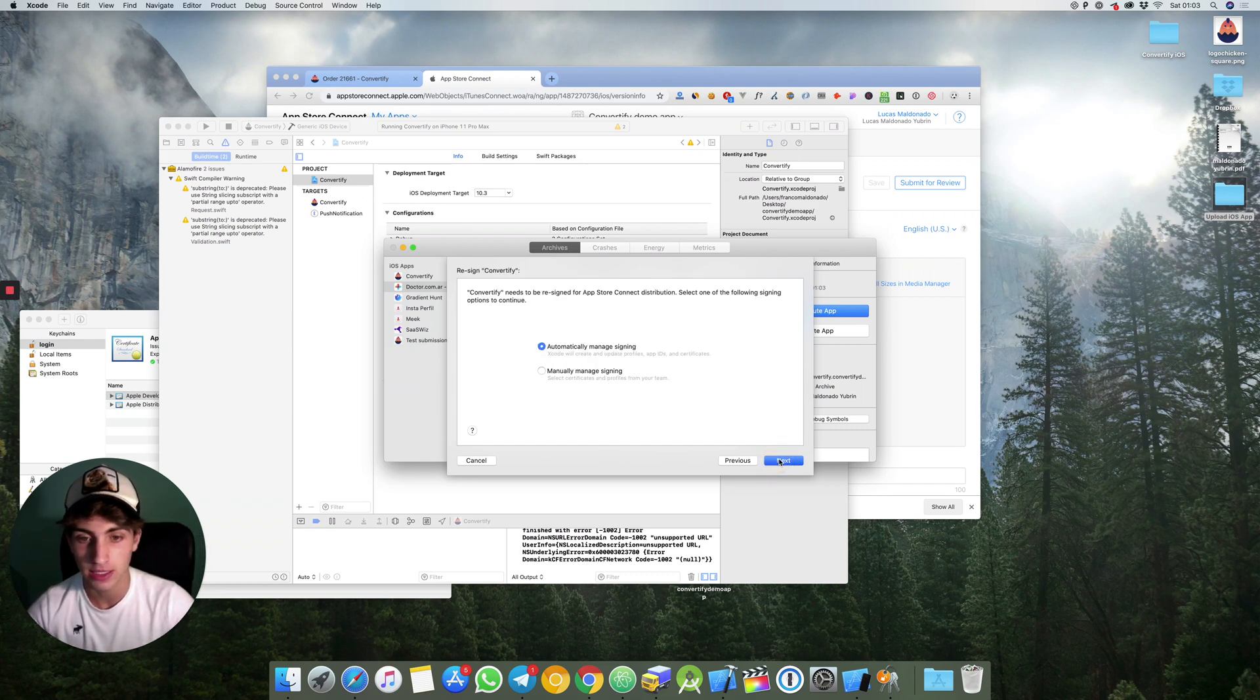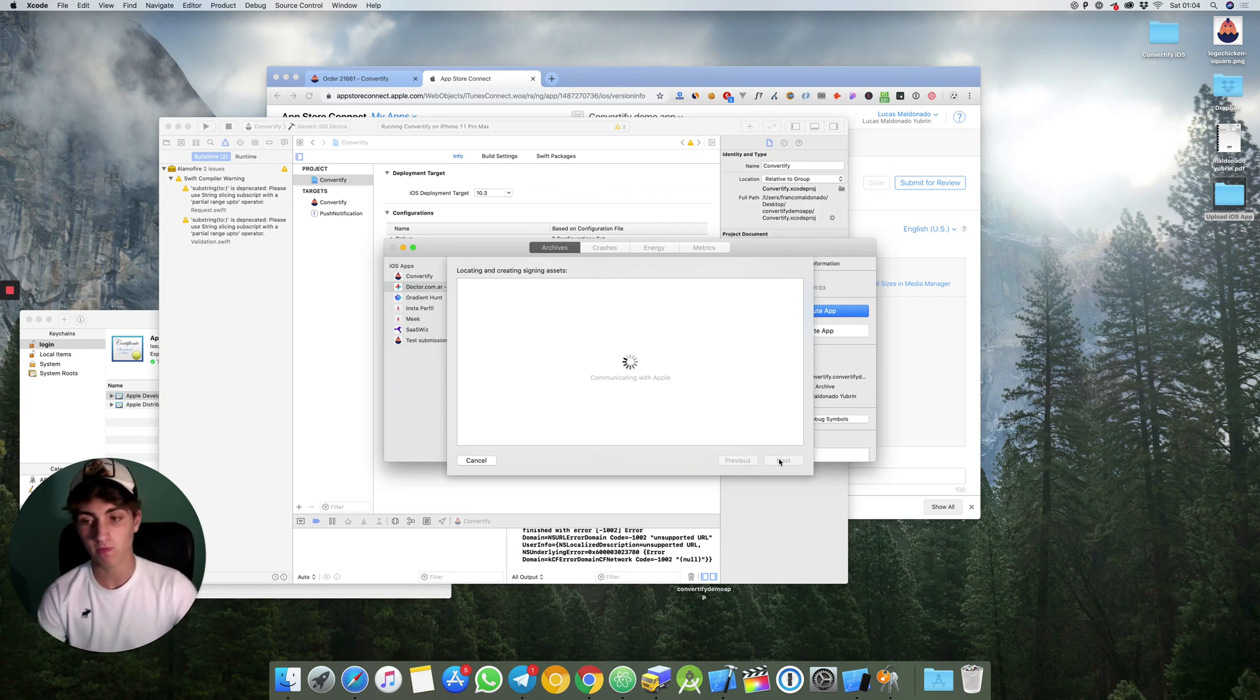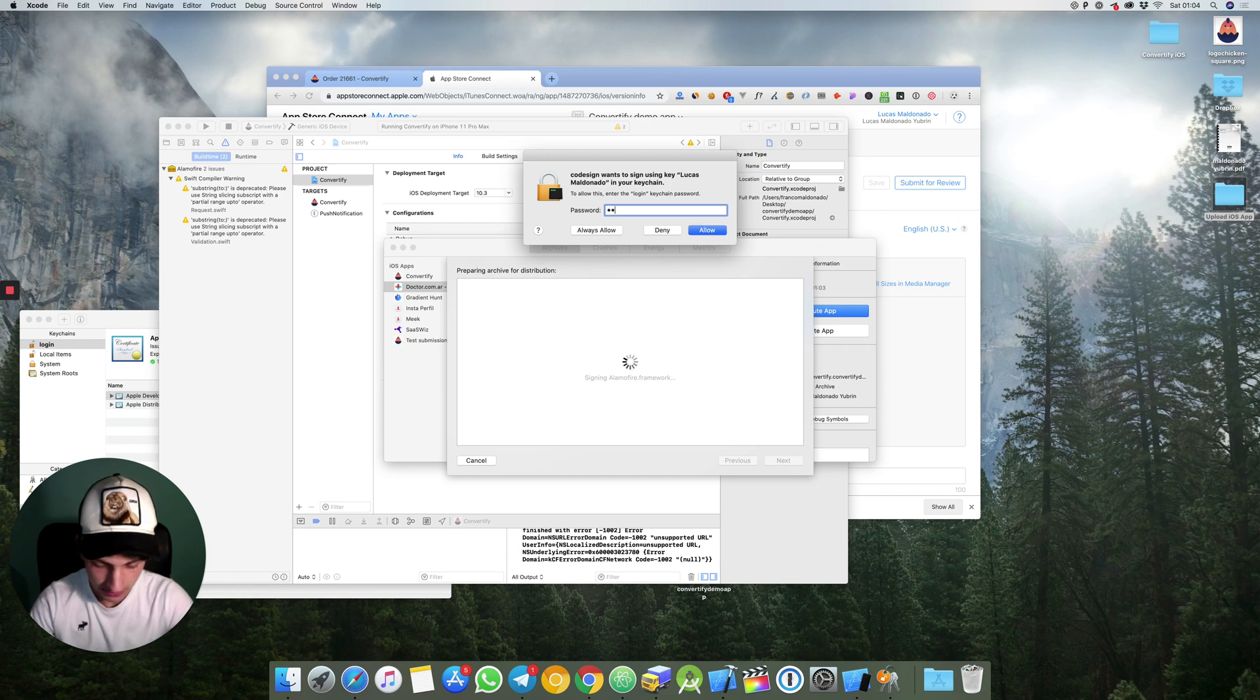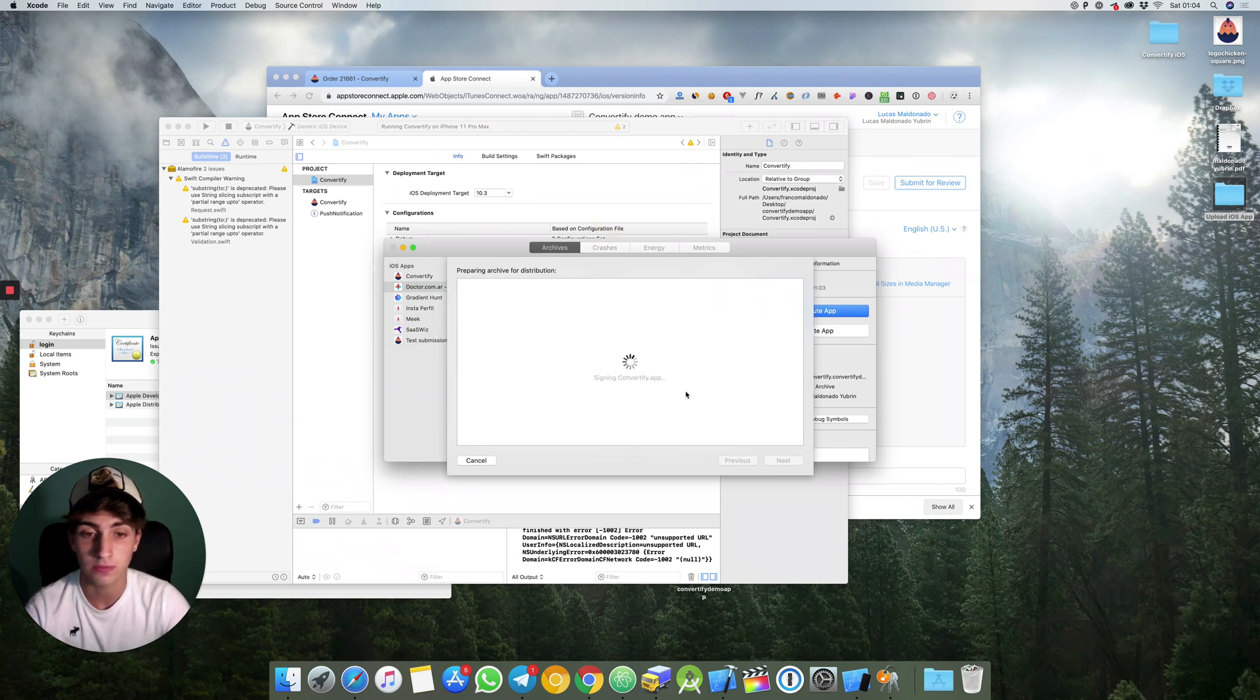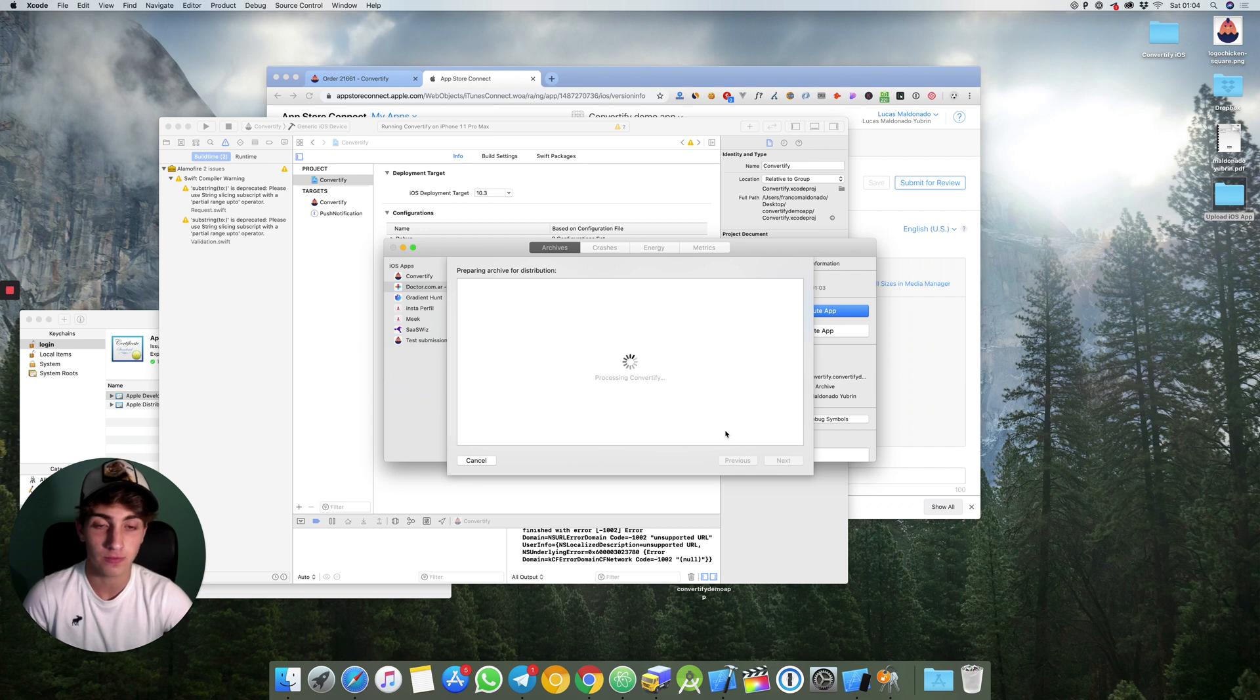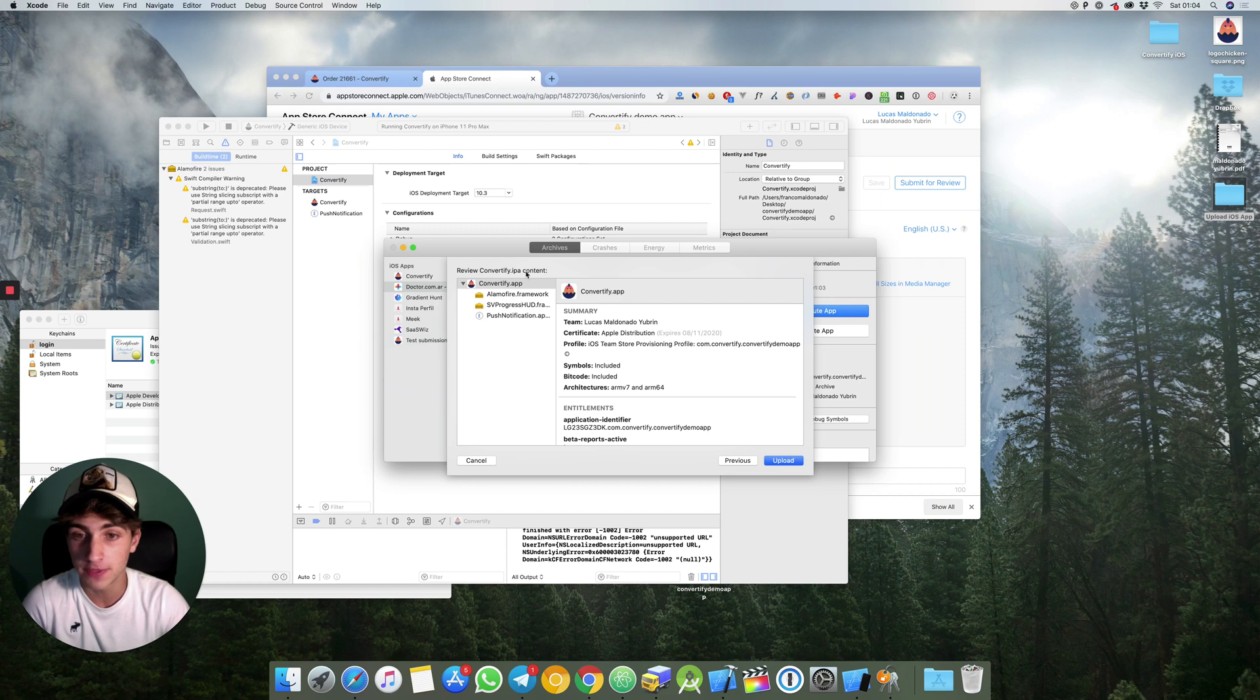Yes, next. He asks for my password again, always allow. That's it, convertify successfully uploaded.